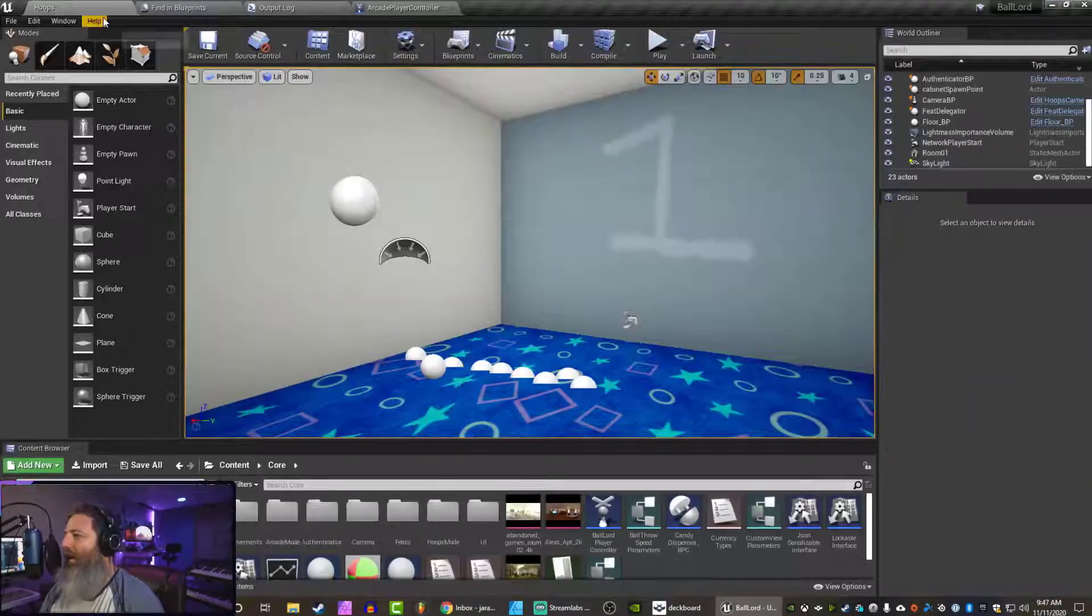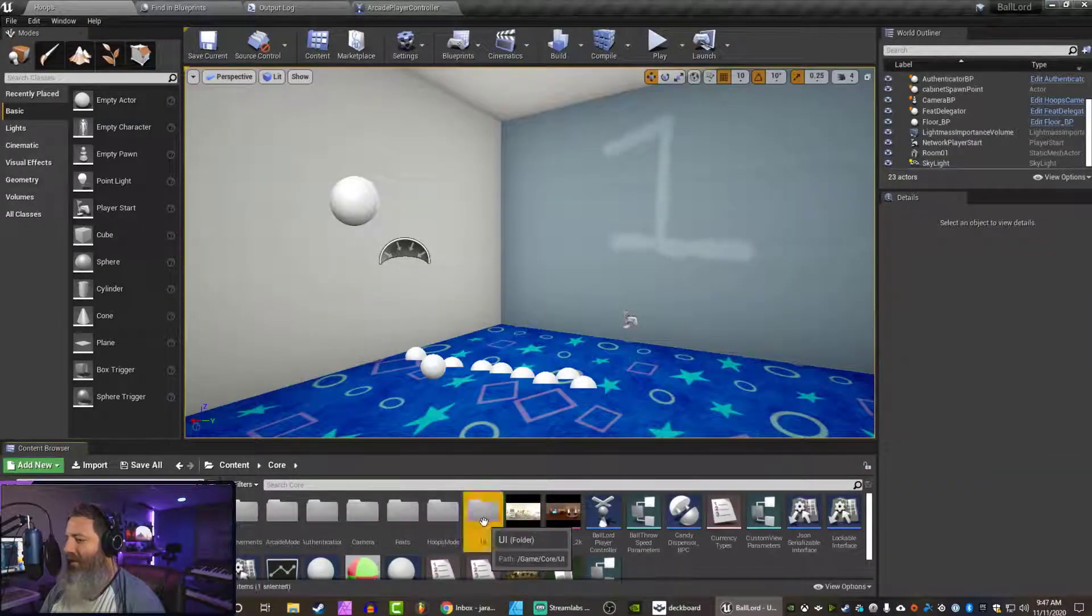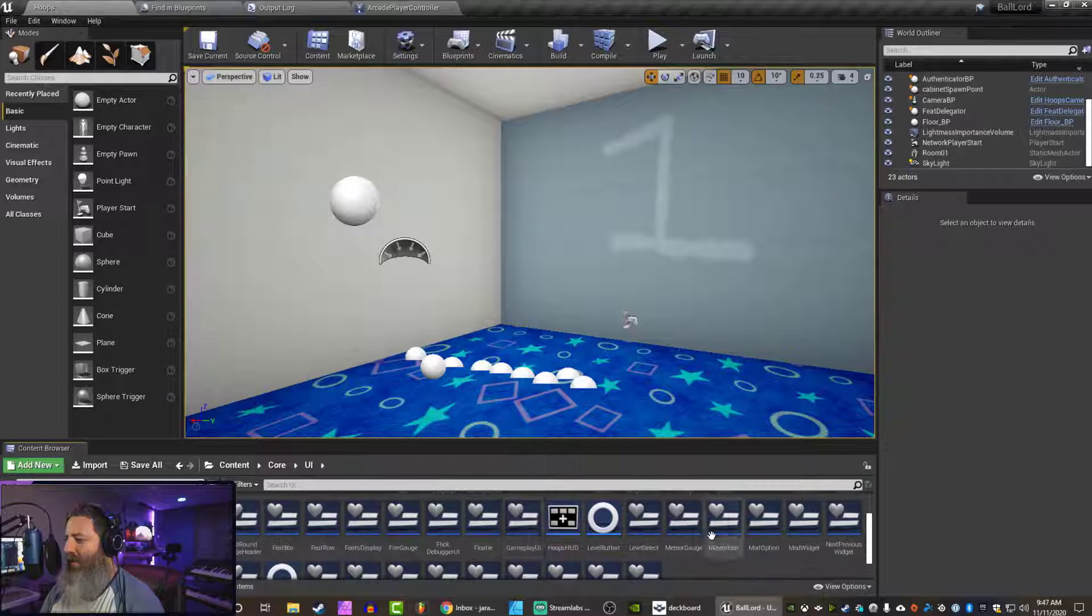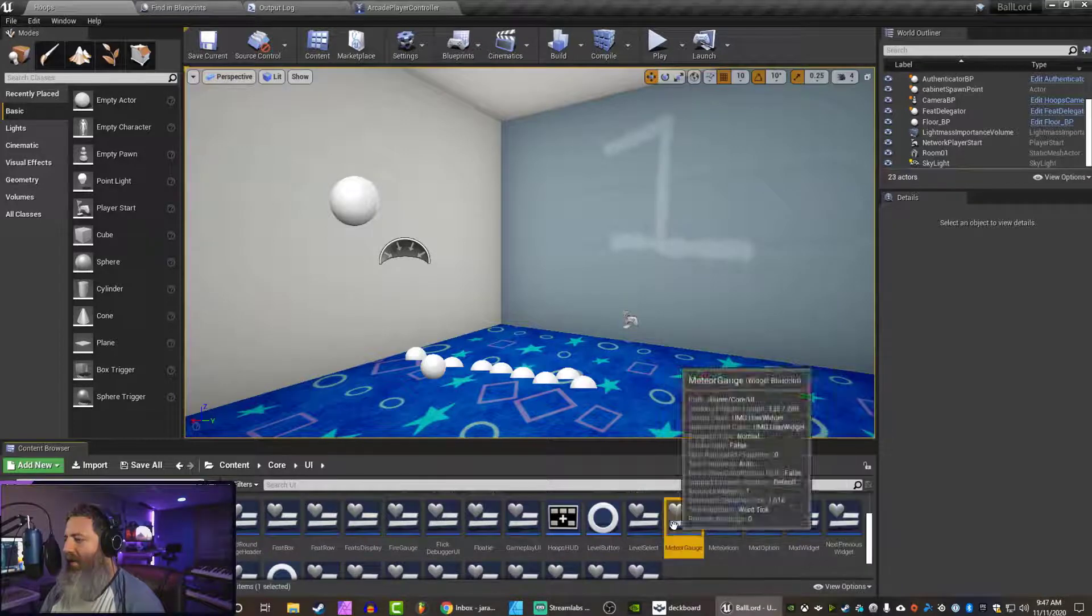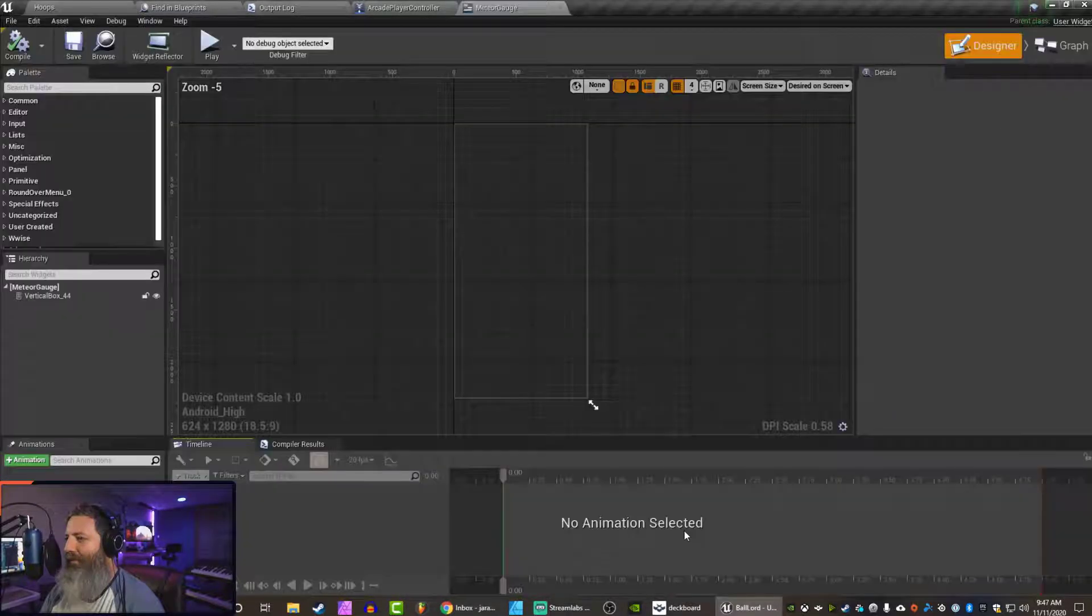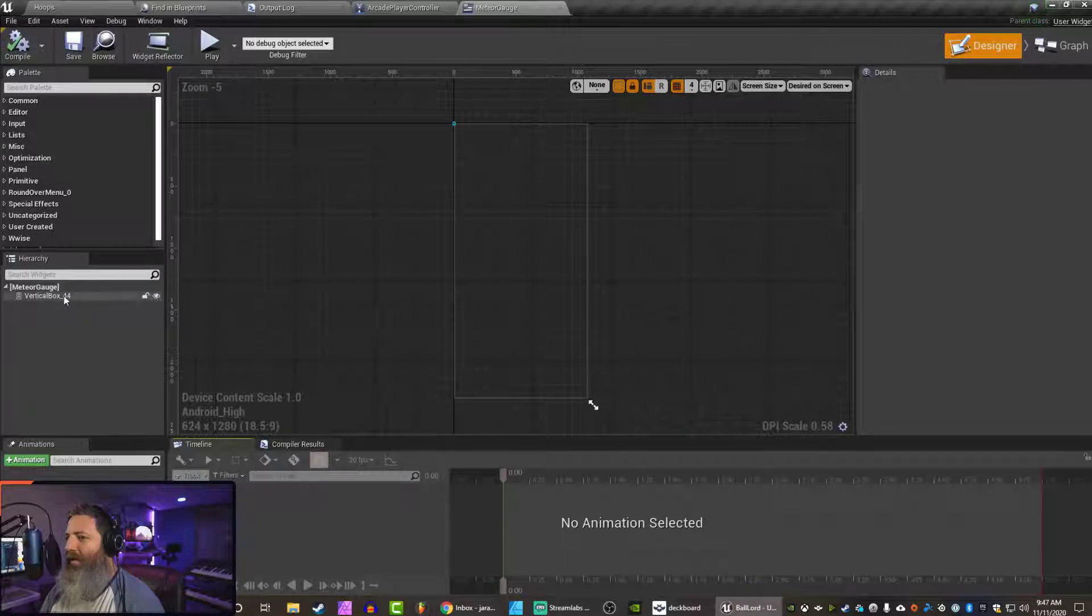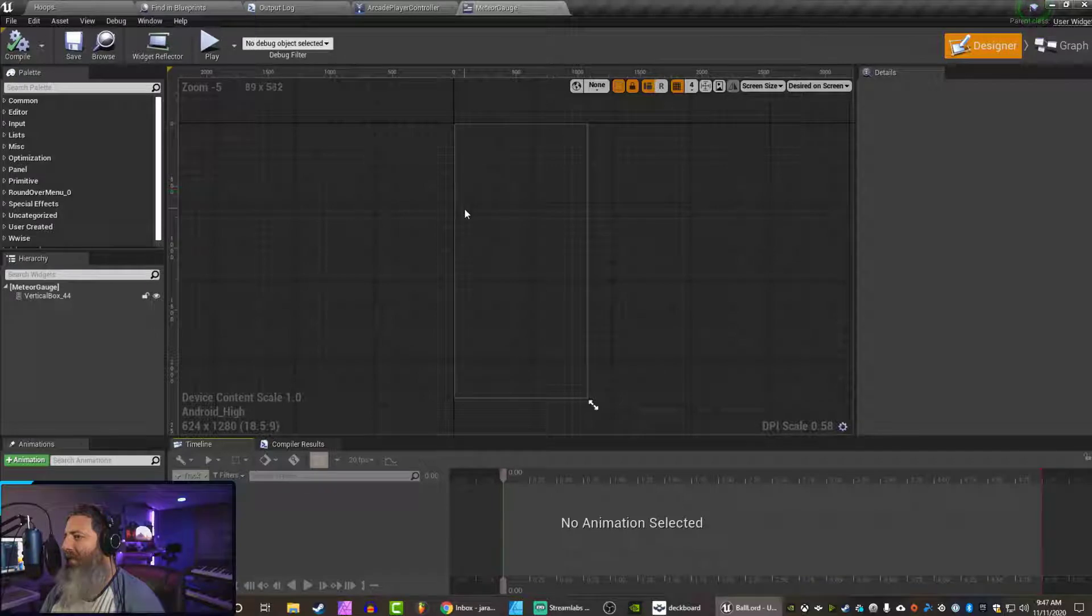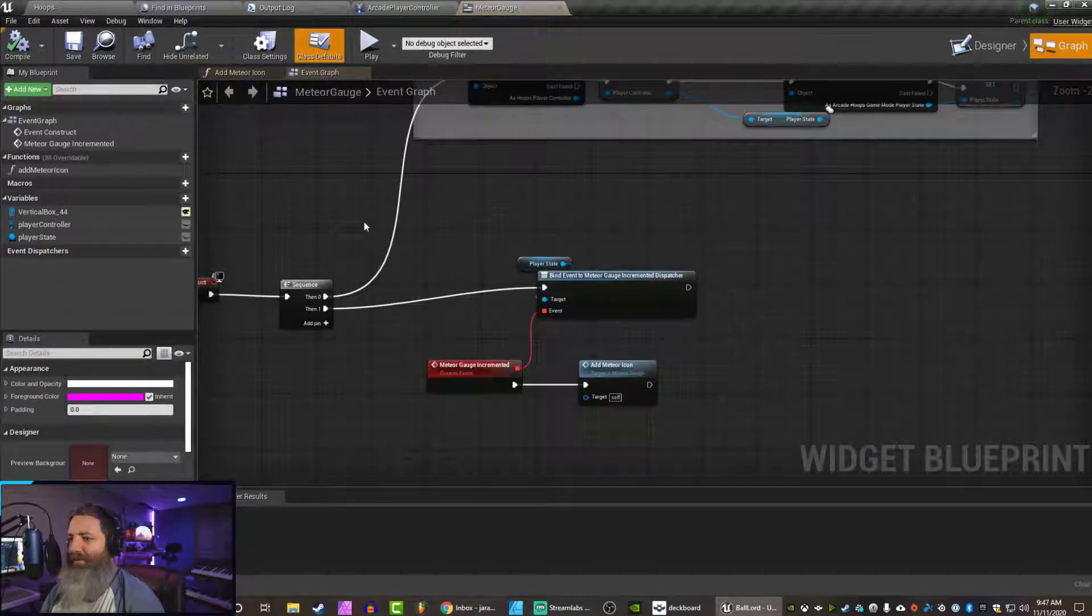Let's find our Meteor Gauge UI. Open that up. So we don't see any in there now because we are dynamically adding them one by one. But the code should be there.